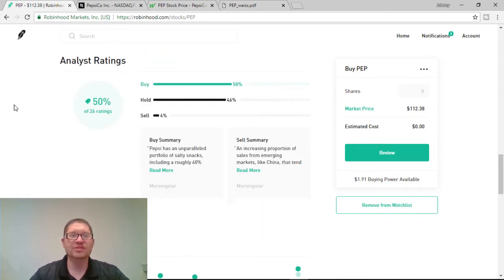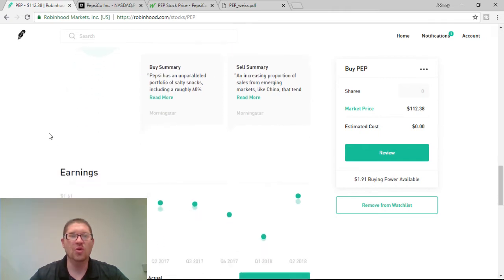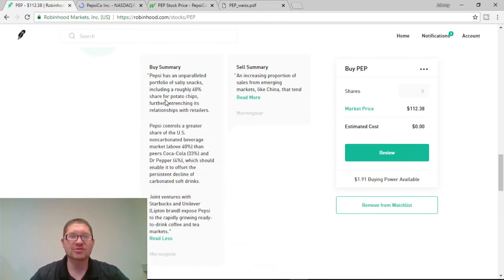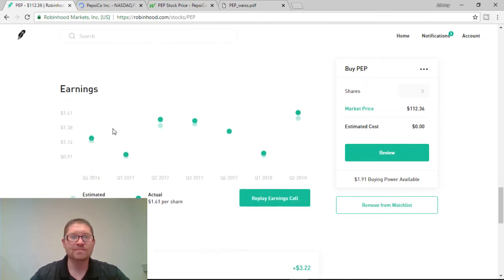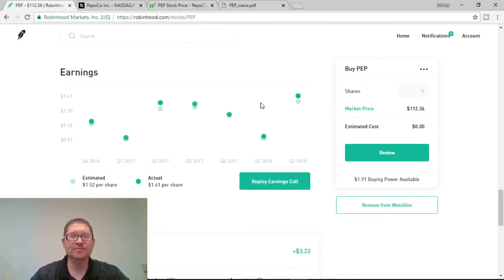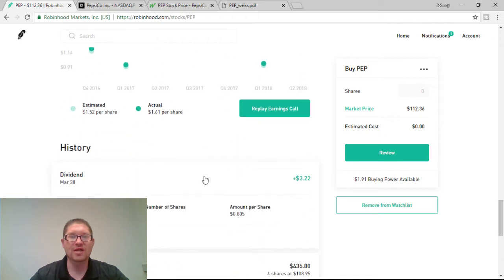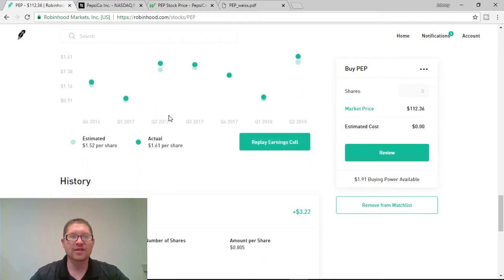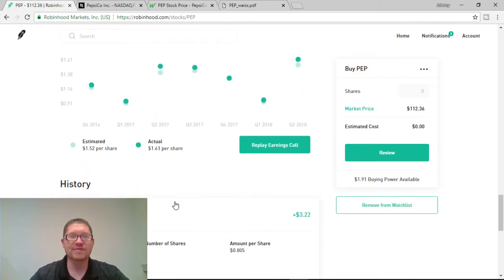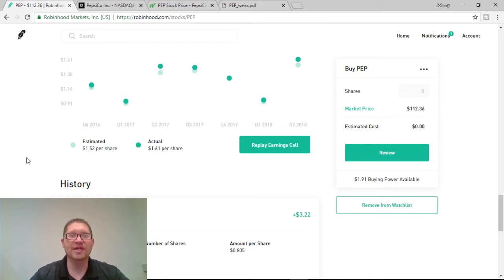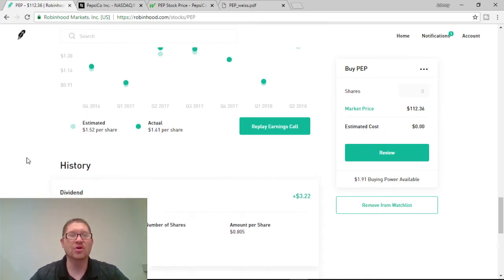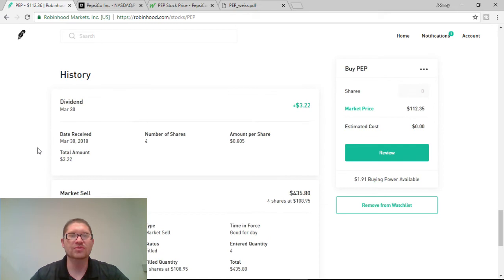50% of analysts on this side are saying to buy. Another 46% are saying to hold. Pepsi has an unparalleled portfolio of salty snacks, including a roughly 60% share of potato chips. So, that's great information to know. Its earnings per share right now is at $1.61 per share. And it looks like they had an estimate of $1.52. So, they were able to get a better earnings call than expected, which is always great news.